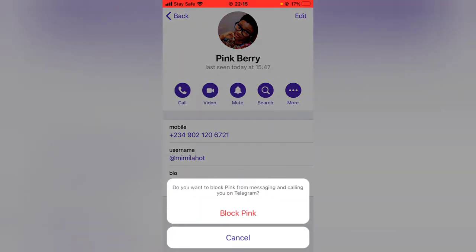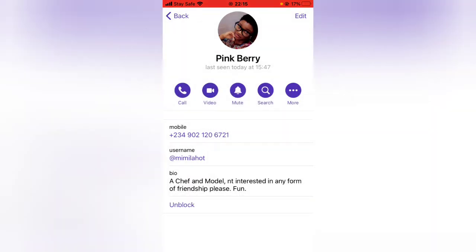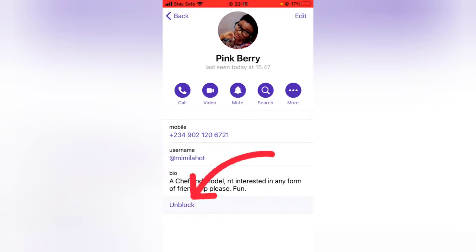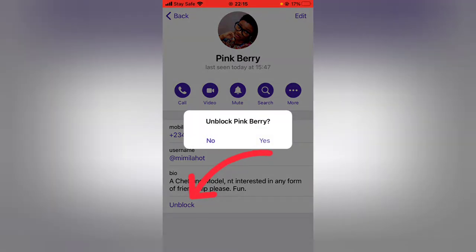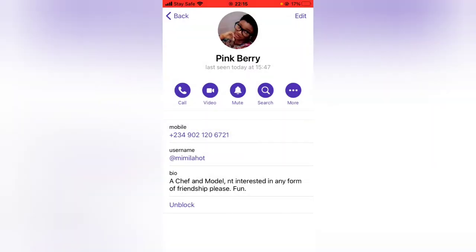Go ahead and block the user, then click on 'Block'. This user has now been blocked. If you want to unblock this user, you can press the 'Unblock' button and it's going to ask you to confirm — you either click Yes or No.